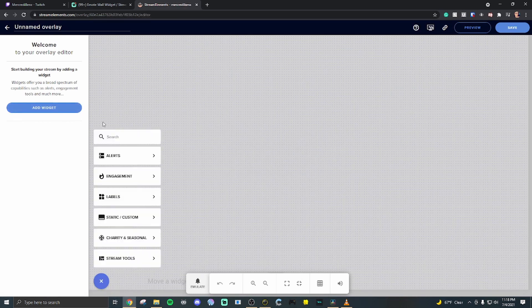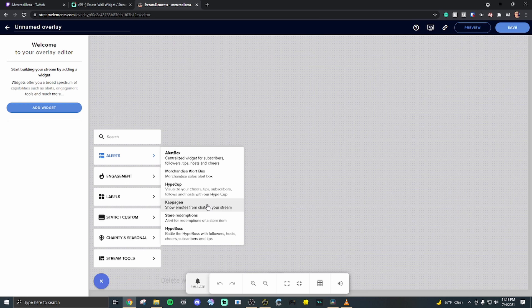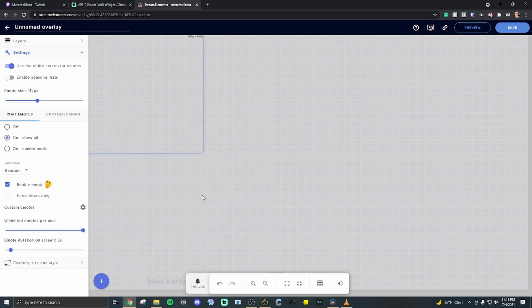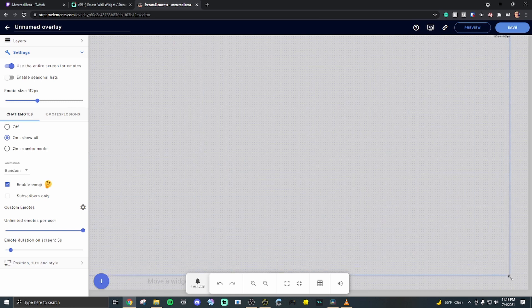Add widget on the left. And under alerts is the fourth one down is their version of an emote wall.